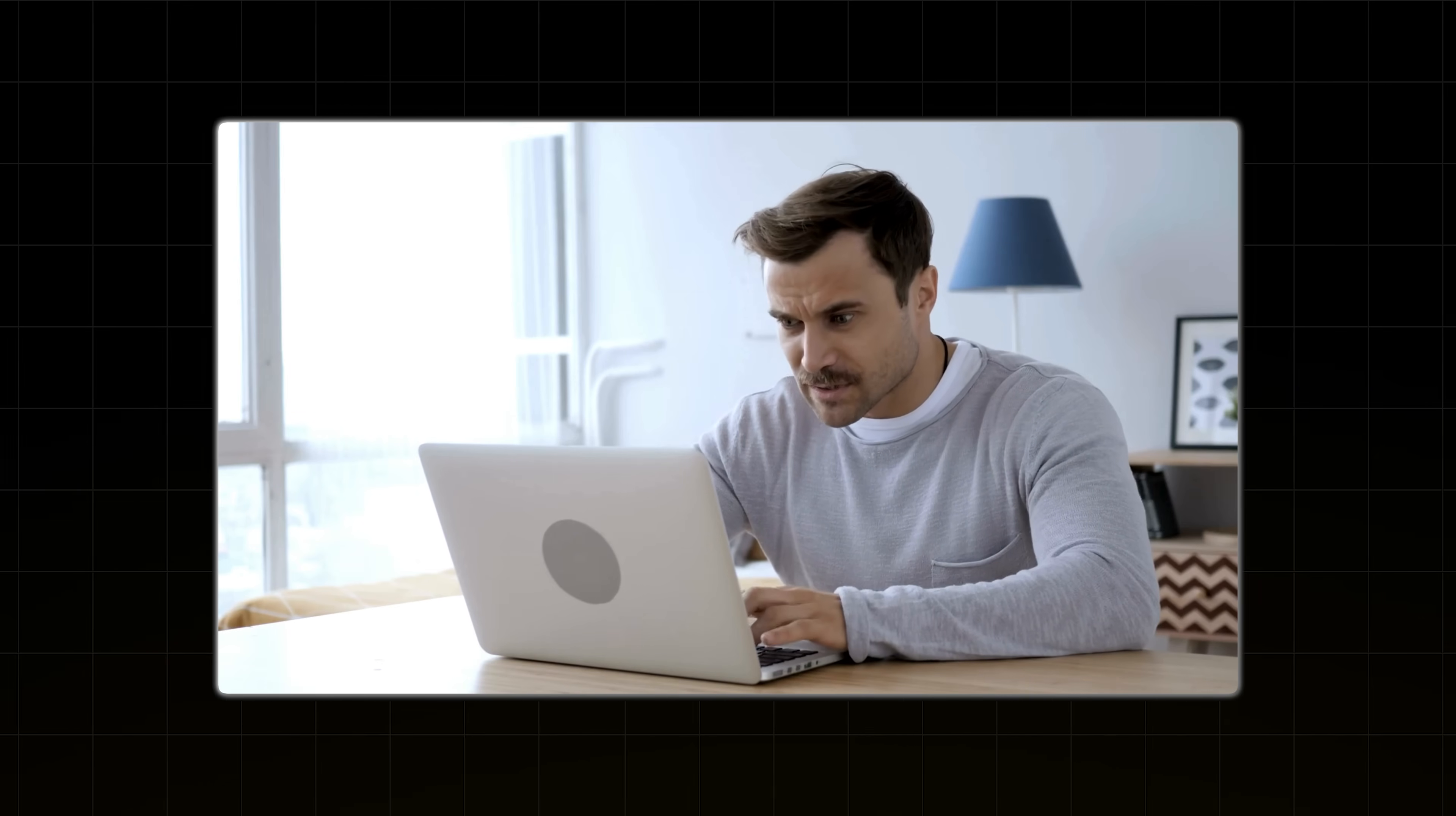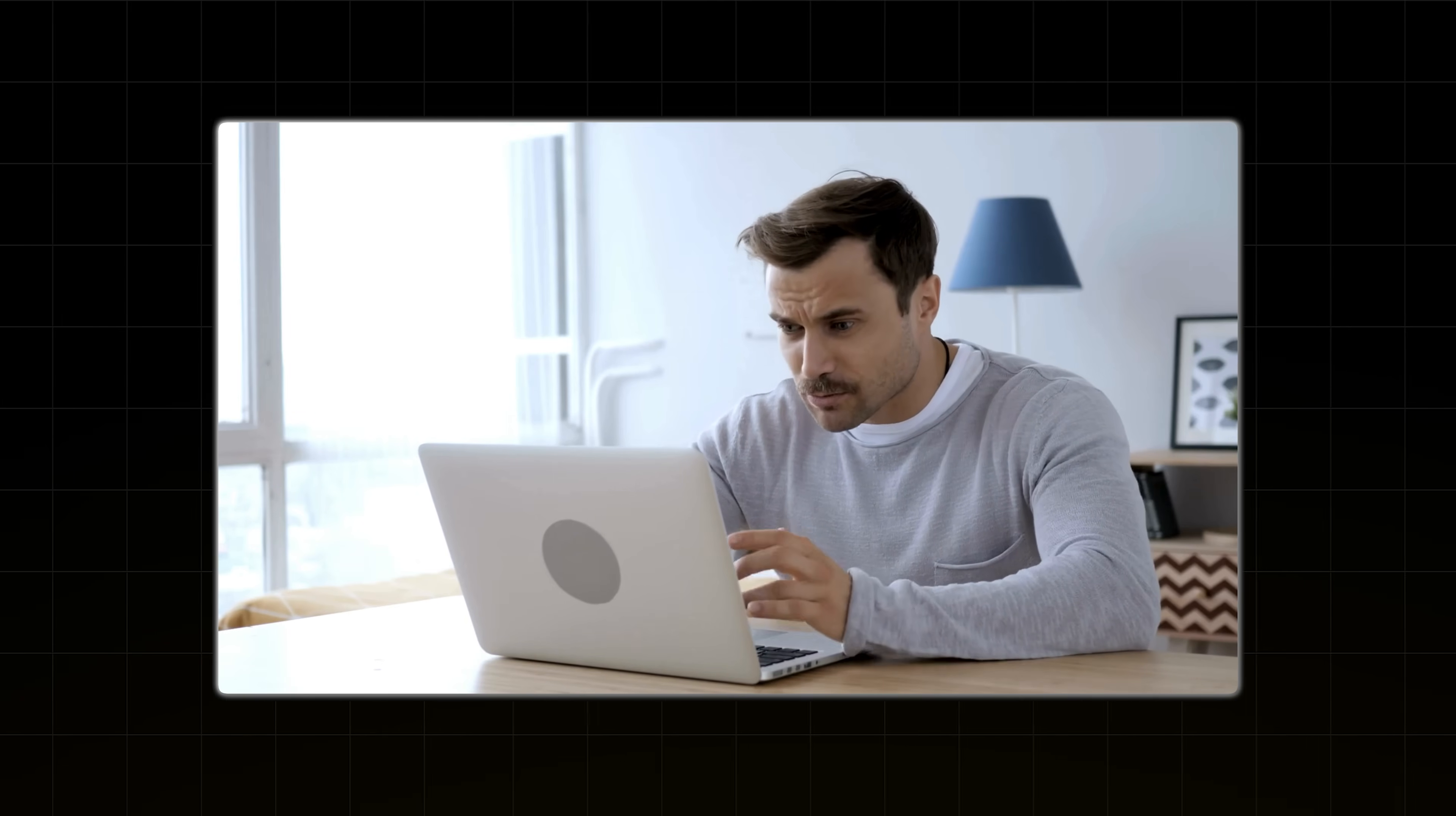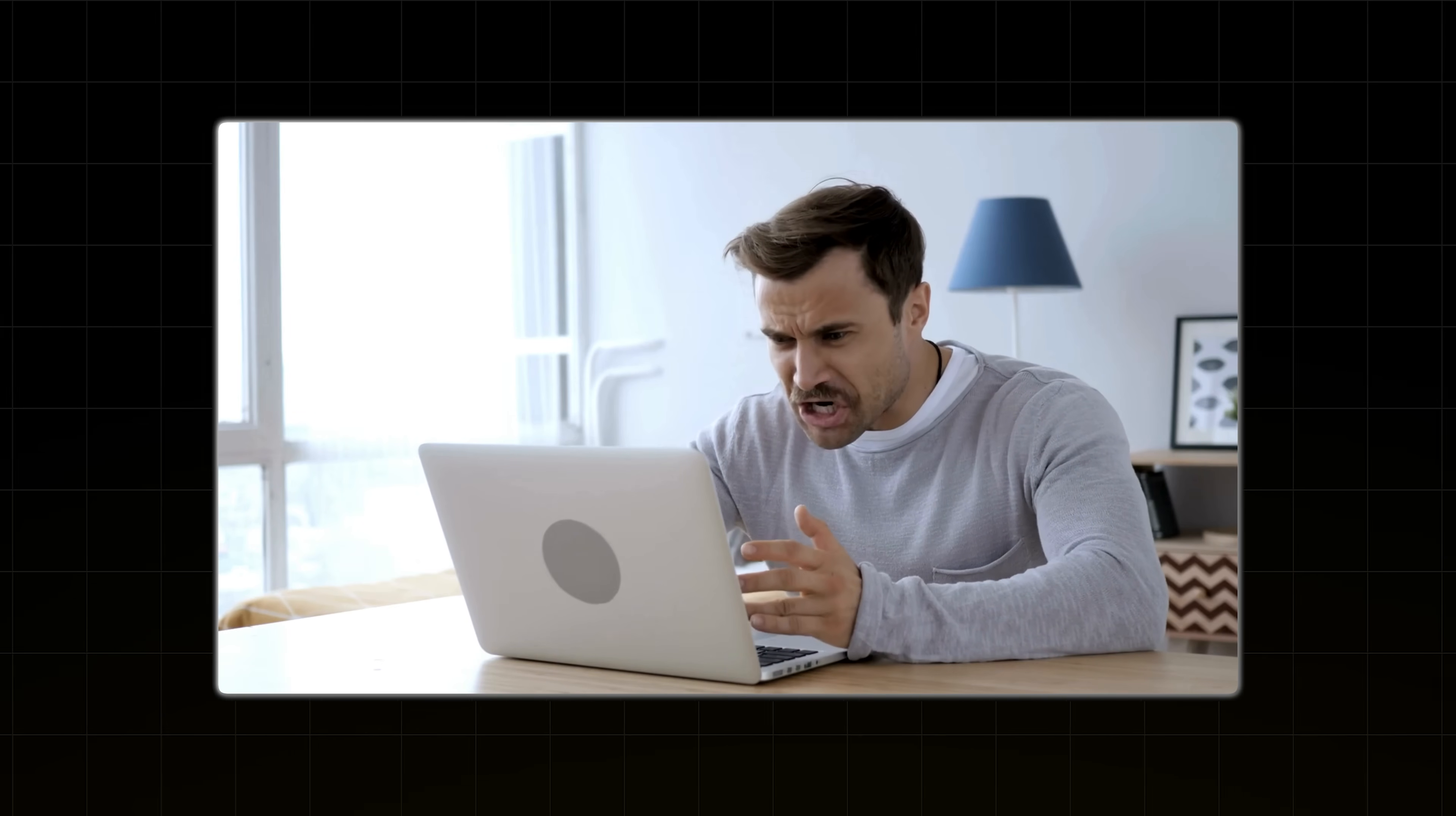Here's the problem with regular AI chats. You start from basically zero every time. You have to explain what you need and what you want and how you want it formatted over and over again. Gems solves this completely.